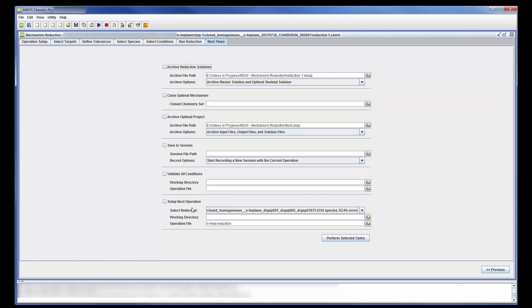This concludes this demonstration, showing you how to reduce a reaction mechanism using the Reaction Workbench in ANSYS Chemkin Pro.